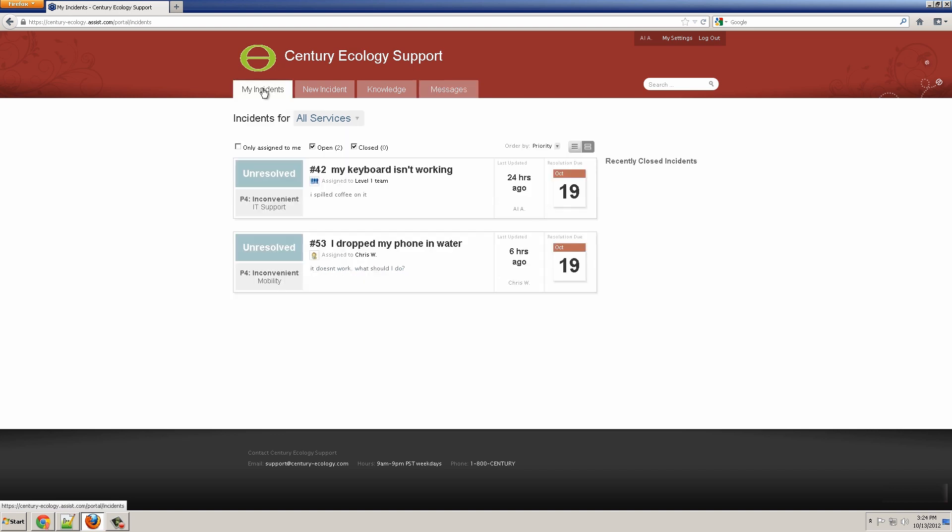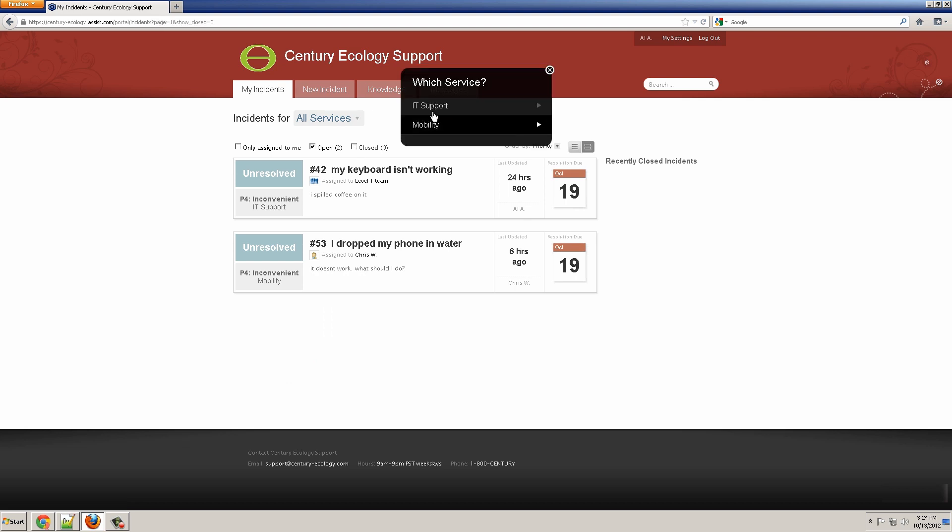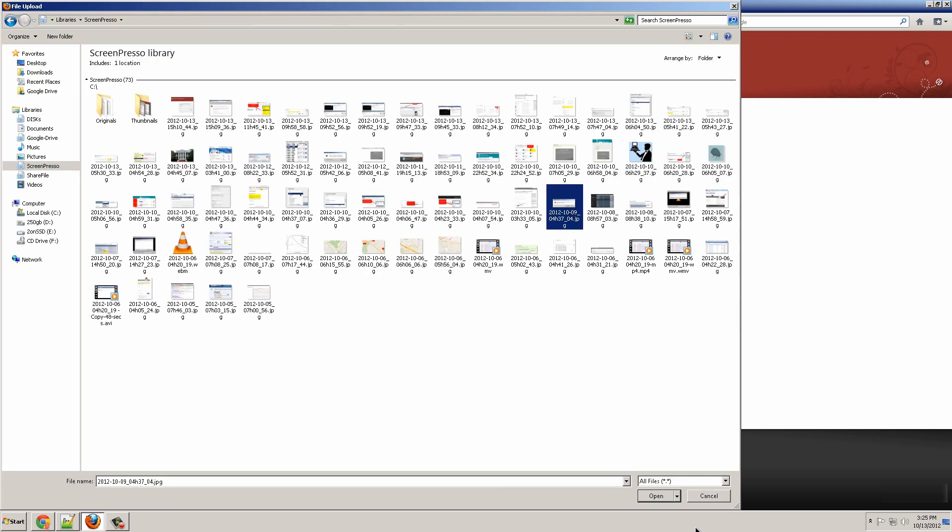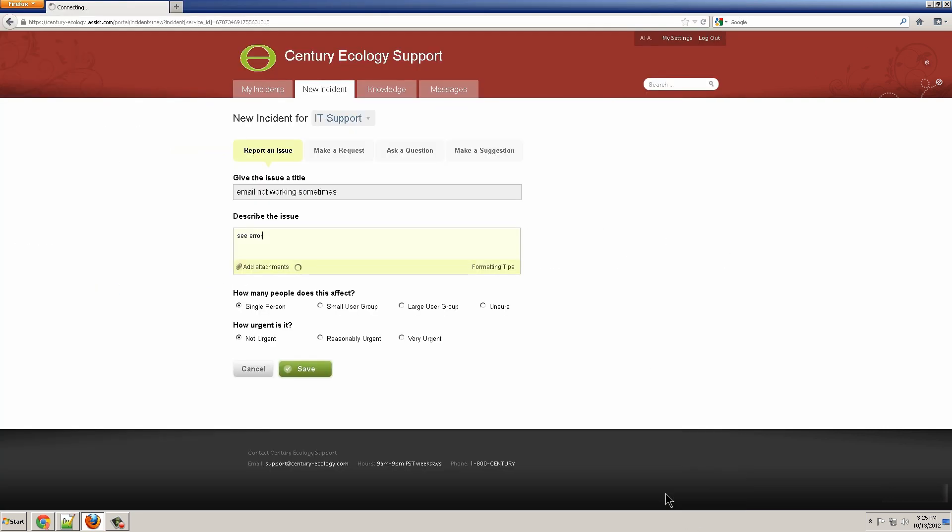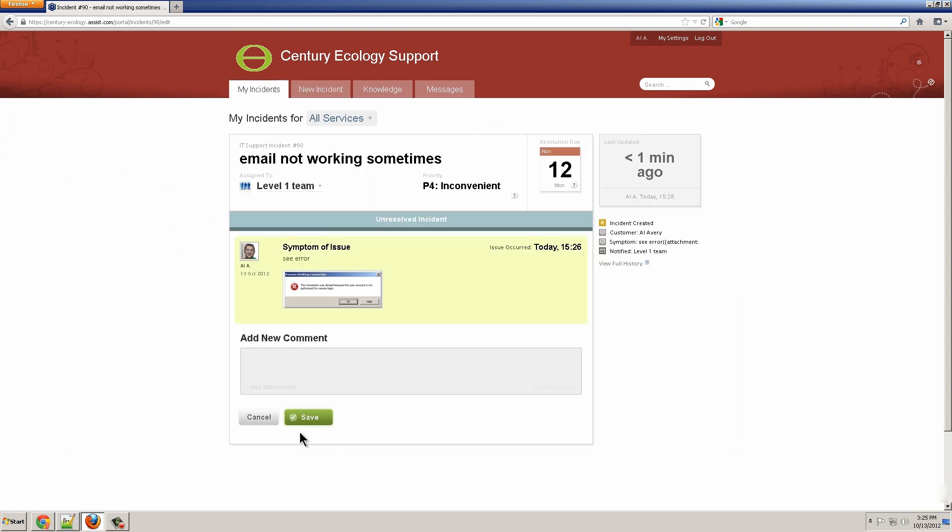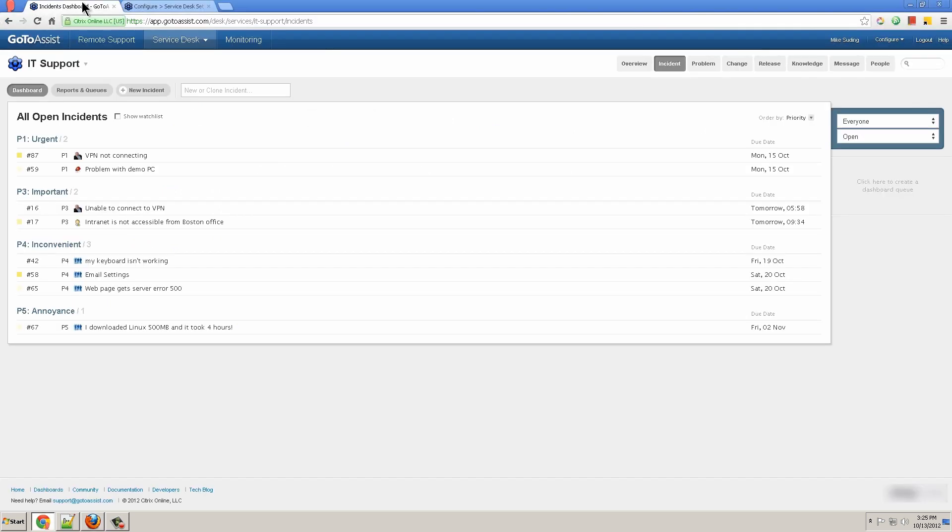On the My Incidents tab, I can see the incidents that are resolved and still open. On the New Incident tab, I'll create a new incident, email not working sometimes, see error, add an attachment, and specify single user and reasonably urgent and click Save to submit the incident.